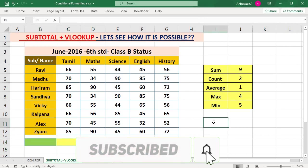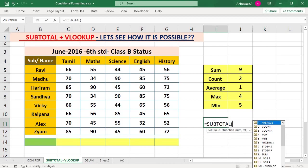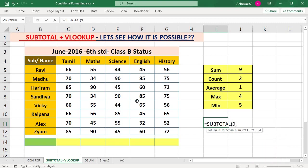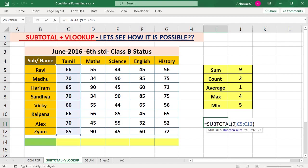First, subtotal equal to subtotal. Subtotal average count now — 9, so just close. Okay, now 9 we use.